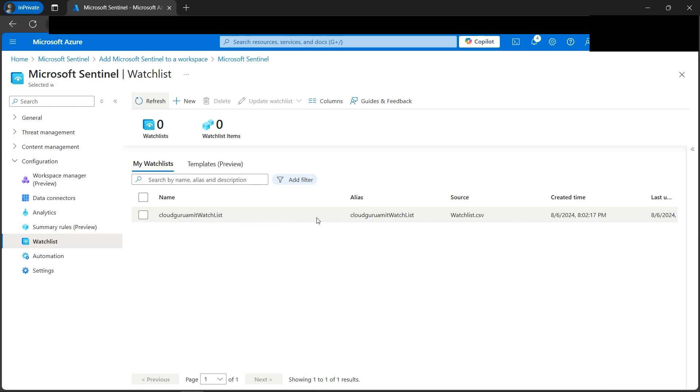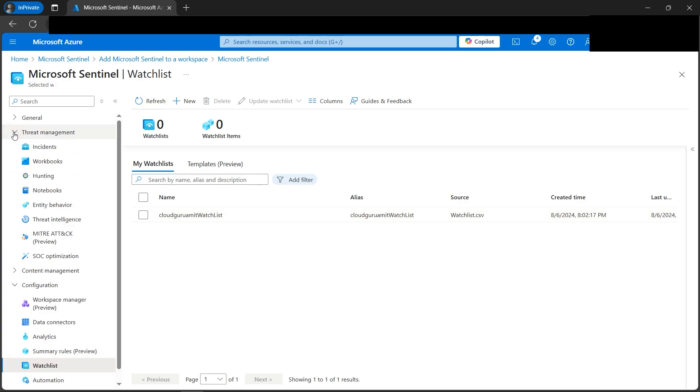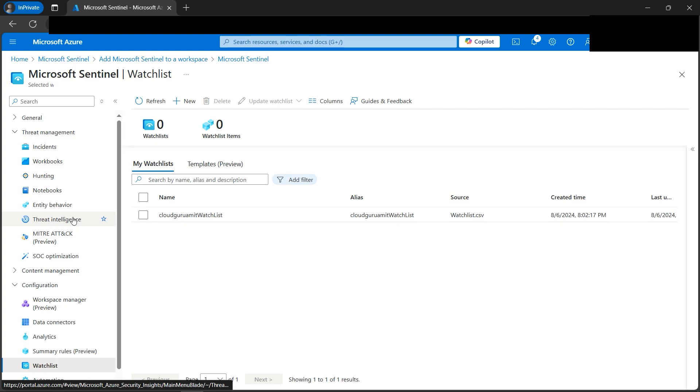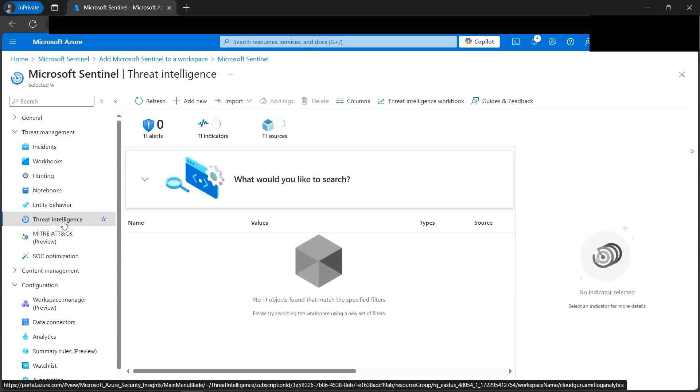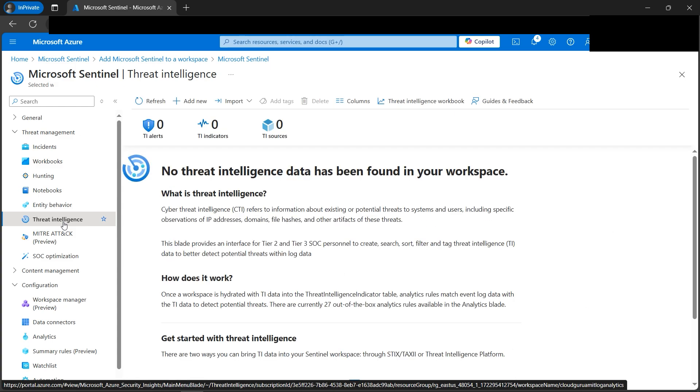Our next step would be to create one threat indicator. Where do we get threat indicator? Threat indicator is under here, threat intelligence. Now your question might be why we are creating one threat indicator. Creating threat indicator in Azure Sentinel is essential for effective threat detection because as mentioned in the sentinel definition, sentinel helps in detecting. So threat indicator will help us in threat detection and response. Let's click on the add new.